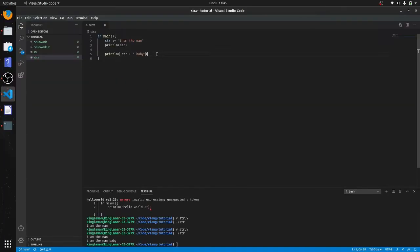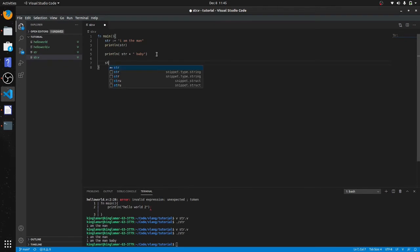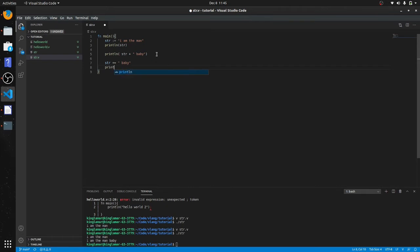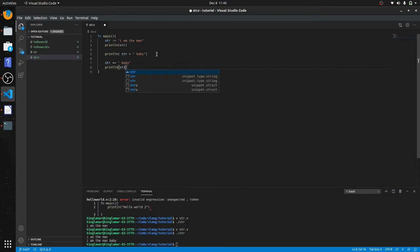But because we could also use a compound operator, let me just show you this. What do you think is going to happen? It's not going to compile.